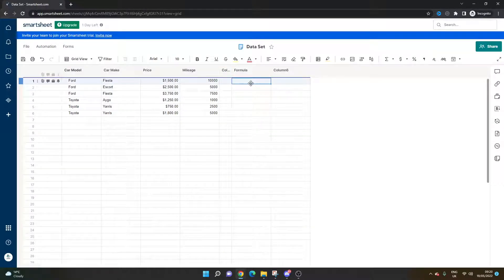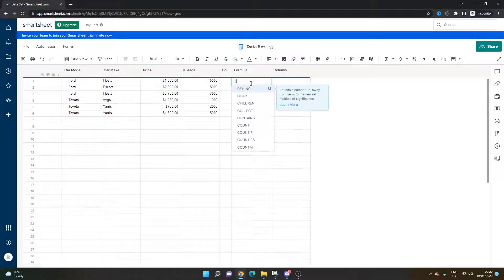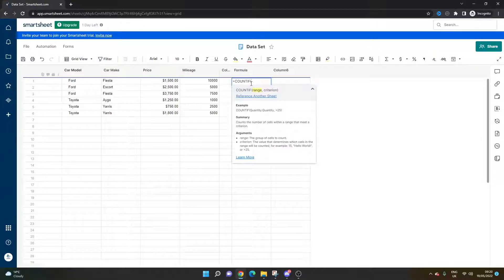Let's think of a random example. Let's say I want to know how many cars I have that have done over 5,000 miles. For that, I'm going to need a COUNTIF — this is obviously going to depend on what you need. You need to think about your formulas and how you want to summarise your data.